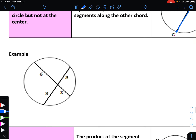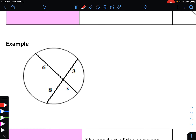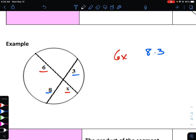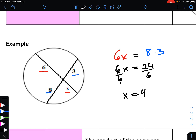Let's take a look at an example. On this circle, if we take 6 multiplied by x, that would be the same as taking 8 multiplied by 3. Simplifying, 6x equals 24. Dividing both sides by 6, we get x is equal to 4.